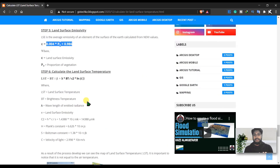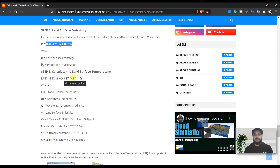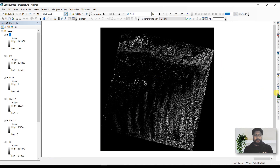The equation to calculate land surface temperature requires the brightness temperature. We also need lambda, which is the wavelength of band 10. We need a constant derived from Planck's constant (h), the velocity of light (c), and Boltzmann's constant — this gives the C2 value. We also need the emissivity value. Then go back to ArcGIS and open the Raster Calculator.